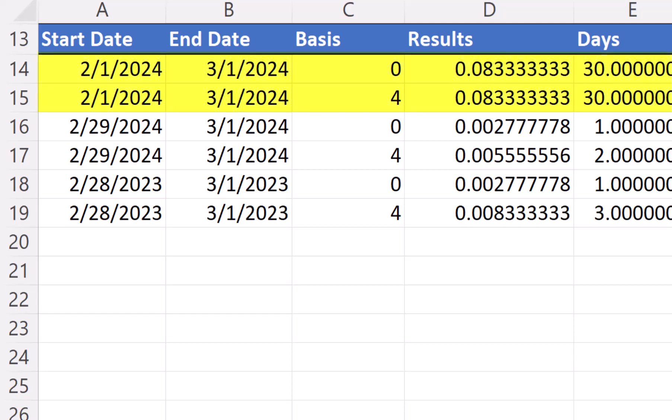So in rows 14 and 15, it makes sense that looking from February 1st to March 1st, we will have 30 days. But if we change the start date to February 29th, this is where the rules change.